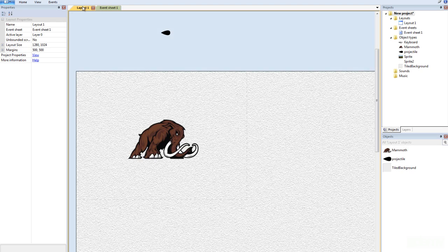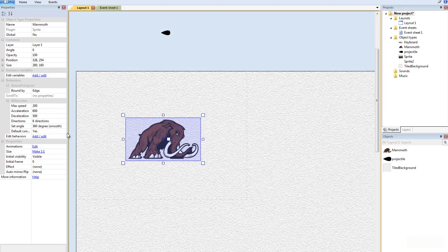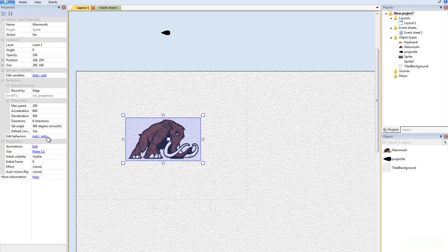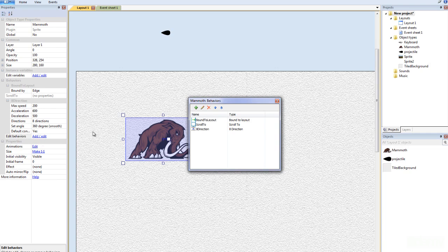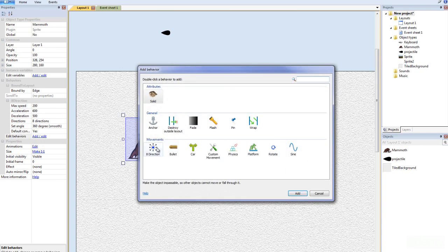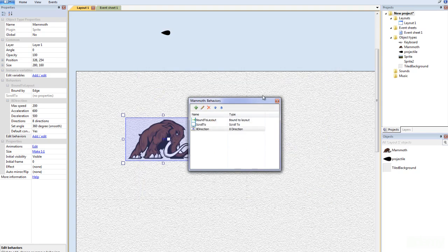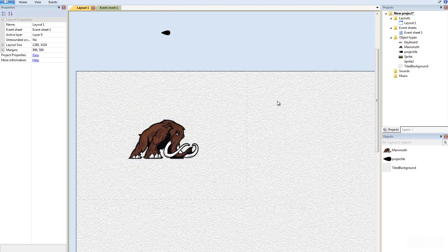Alright, now I just got rid of the functionality so I'm going to have to put in something new here. So I believe I've already added it in but what you have to do is you go to edit behaviors and then you click this green plus sign and you go add eight directions and that way the mammoth can move.